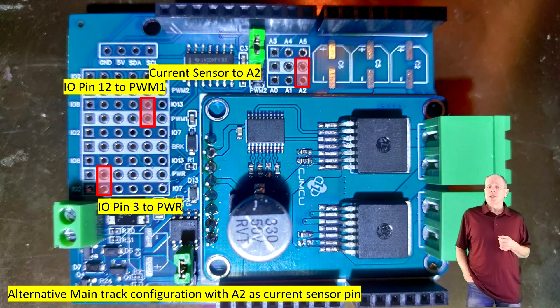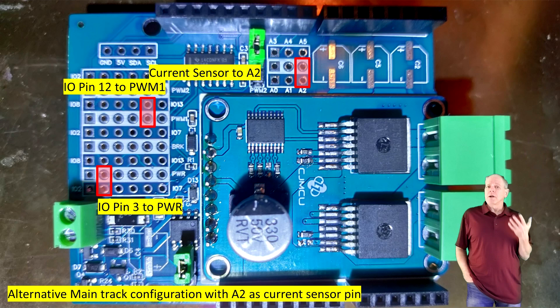So we solder the jumper pins to bridge between the white analog bar and pin A2, add the jumper, and we are done with the hardware configuration.